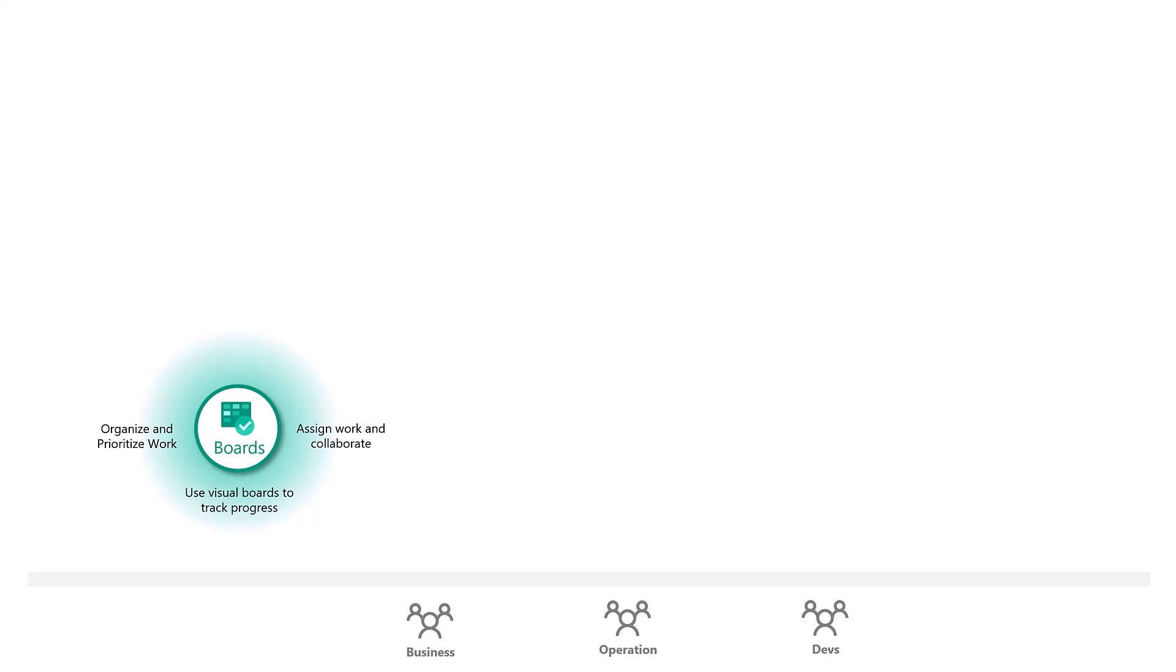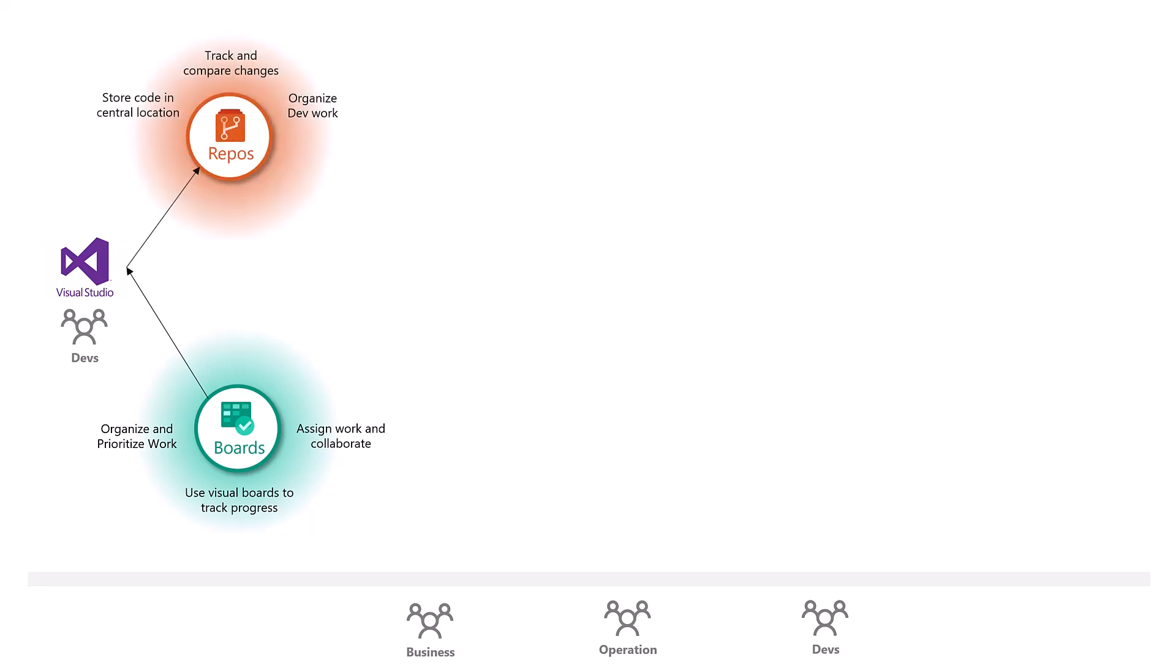And then your developers start using Visual Studio or any other platform to write your code or a low code platform might be also some configuration like the Power Platform and so forth, but they configure things or they develop code. And then that code is then pushed to Azure repo where your code can be stored in a central location. We can track and compare the changes. The dev work is being organized.